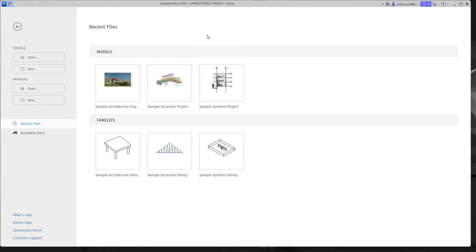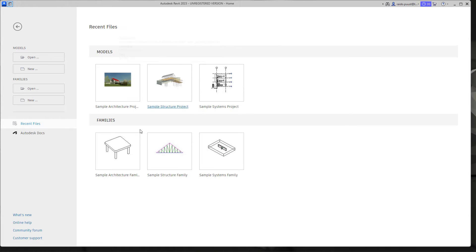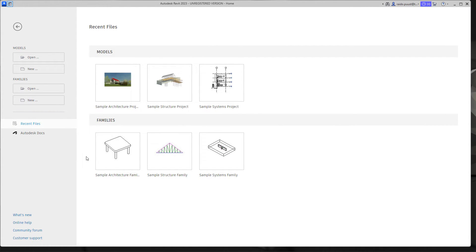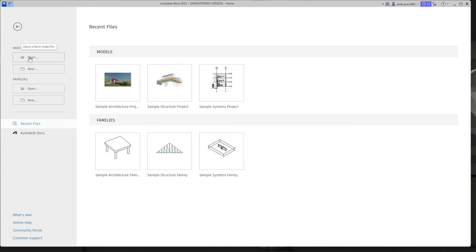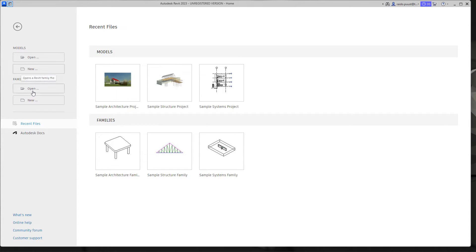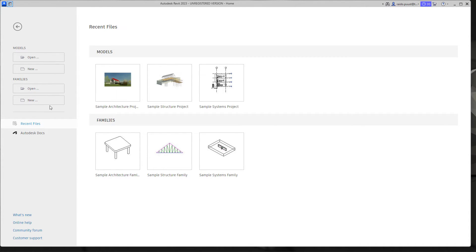From my start screen I can see some sample models and also some components which are called in Autodesk Revit as families. The same continues from the left hand side from where I can open up a new model or new project. I can create a new one and also the same options for components or families.